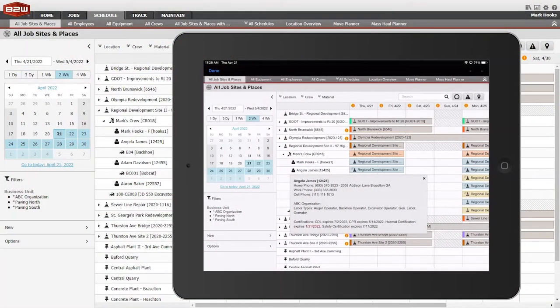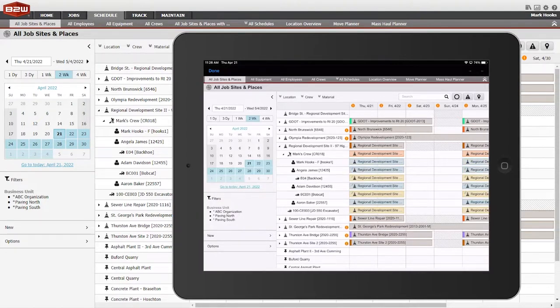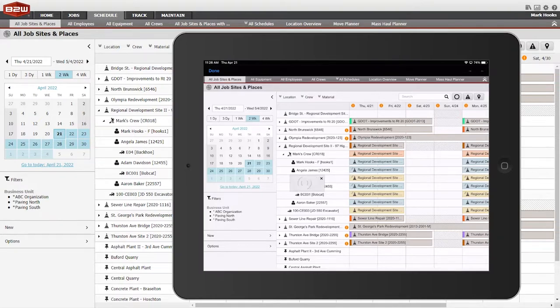B2W Schedule is accessible on desktop systems or mobile tablets. Simple interfaces let users in the office, the shop, or the field see the schedule the way they need to see it.